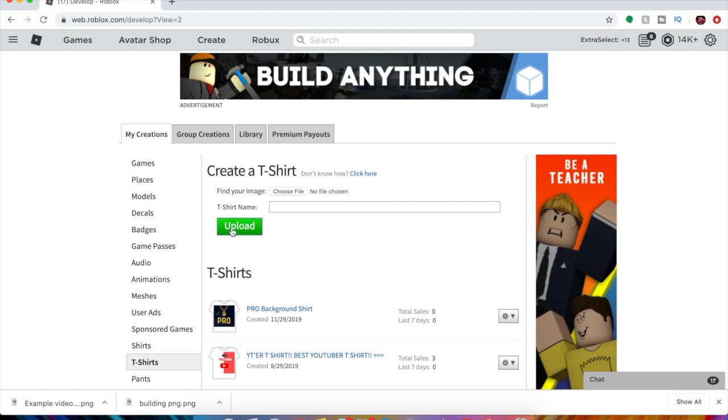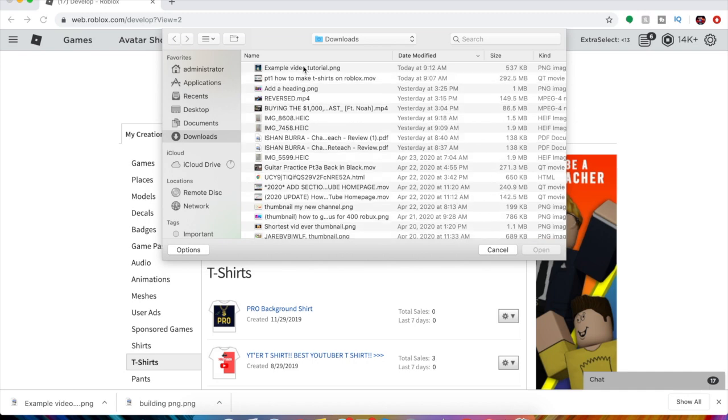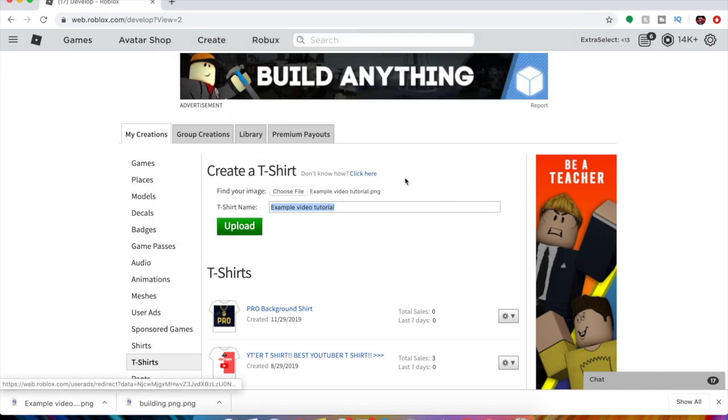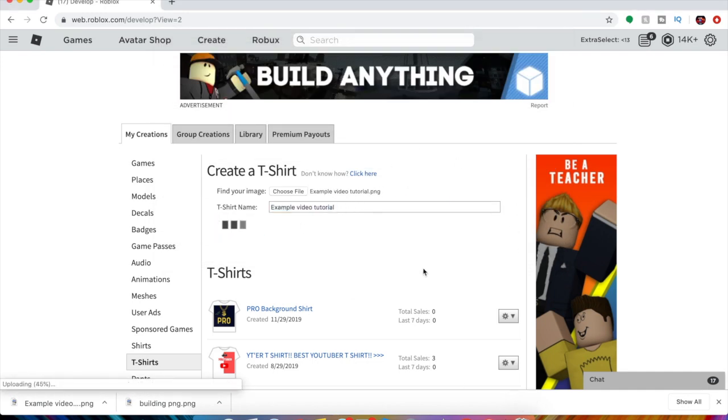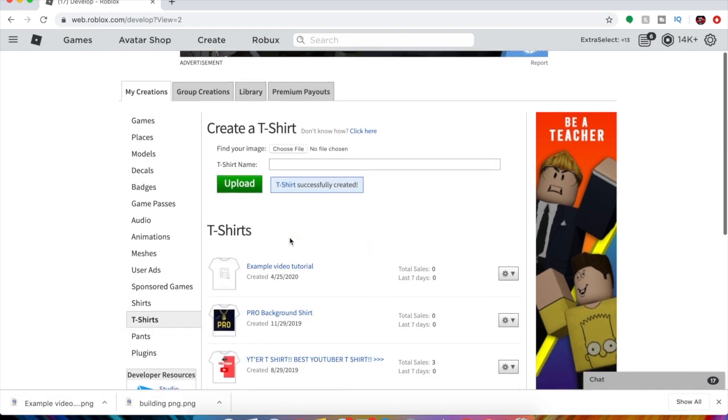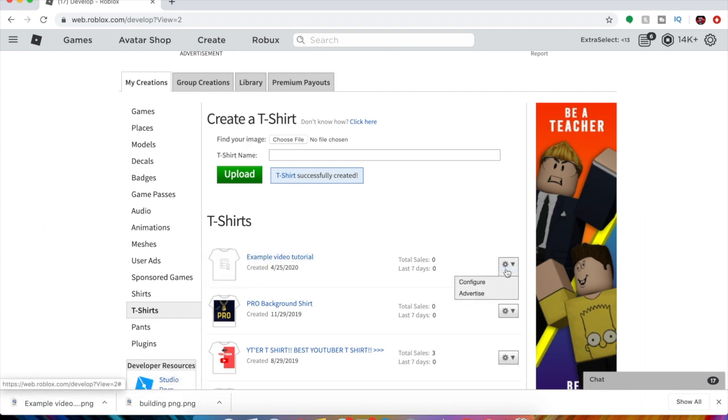As you can see, I created all these t-shirts I made in August. Wow, that was a long time ago. But select a file, find your image, choose file, example video tutorial right here, and upload. You want to click upload and there we go, we created our t-shirt.